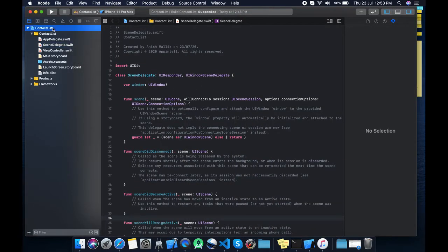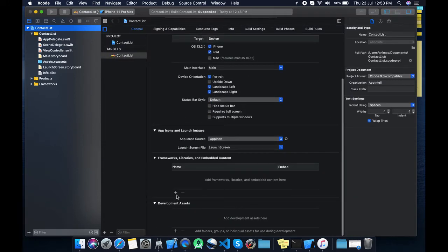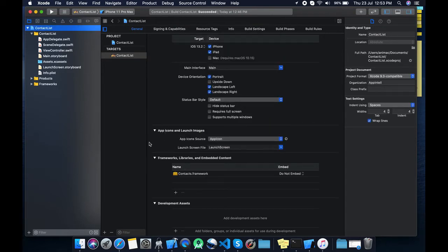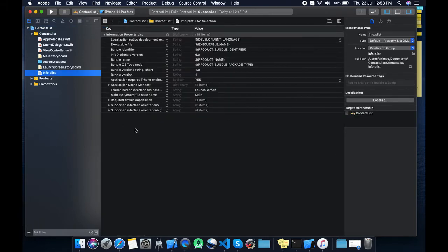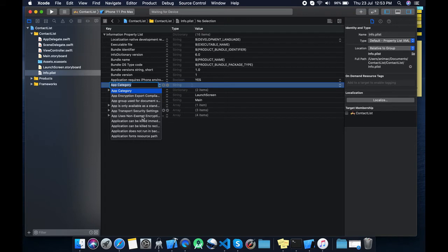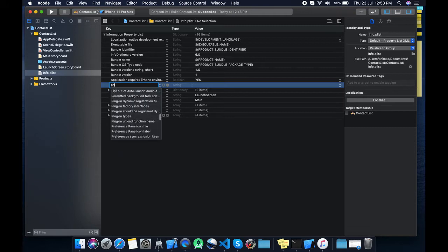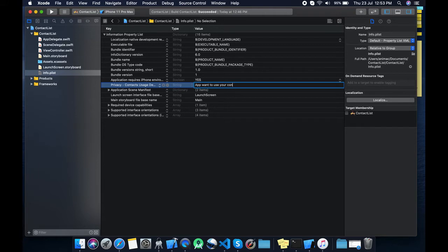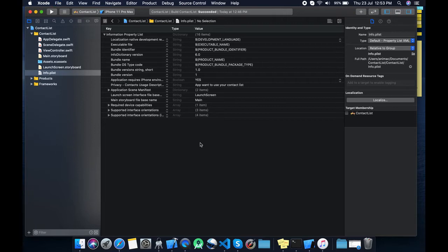The first thing we need to do is import the Contacts framework — okay, we did that. The most important thing is permissions. We need to add the permission info plist, so let's find our privacy settings. We add 'Privacy - Contacts Usage Description' — the app wants to use your contact list. You can add any description here as per your project.